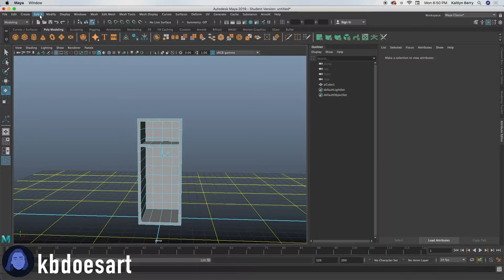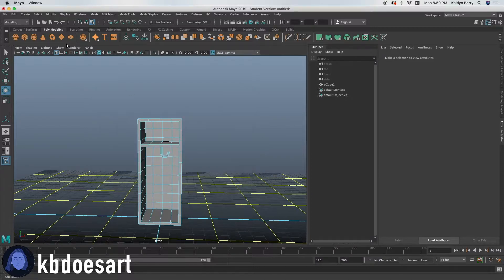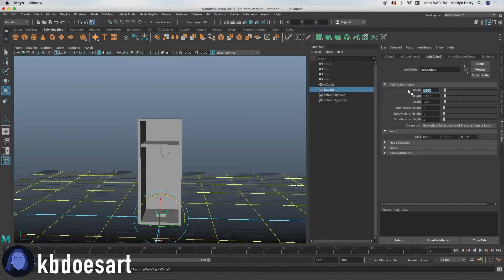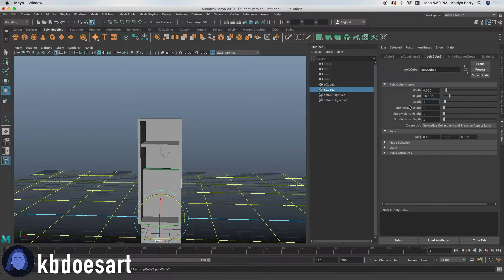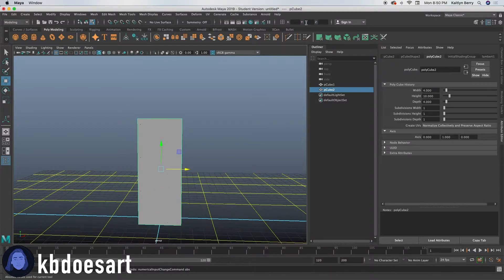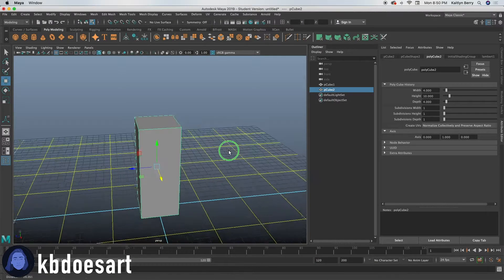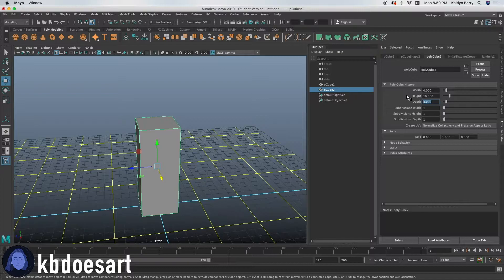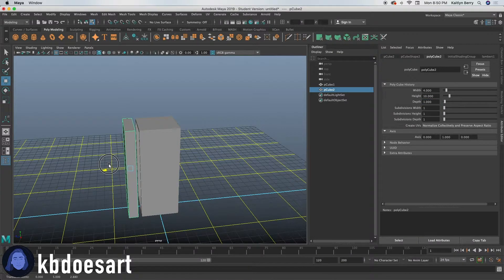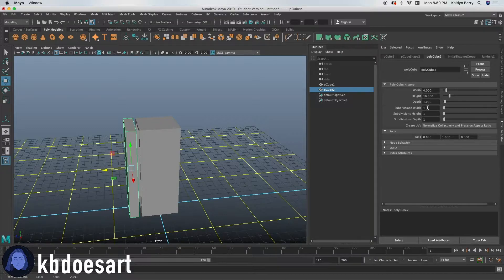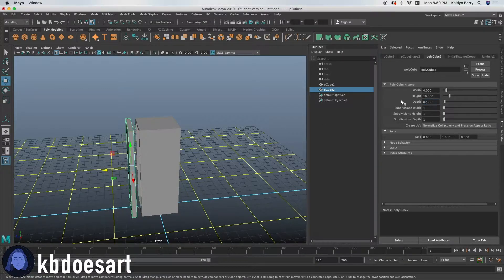So we need another cube. So just make another cube. And then if you remember, we made our width 4 and then we did 10 and then we did 4 for a depth. I'm going to put it on the ground, putting Y to 5. So we don't need our depth to be that big.